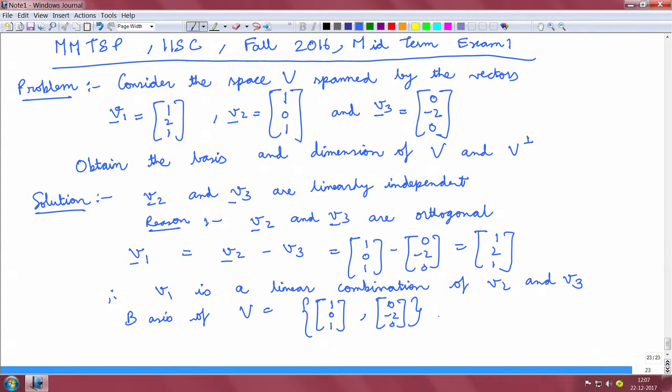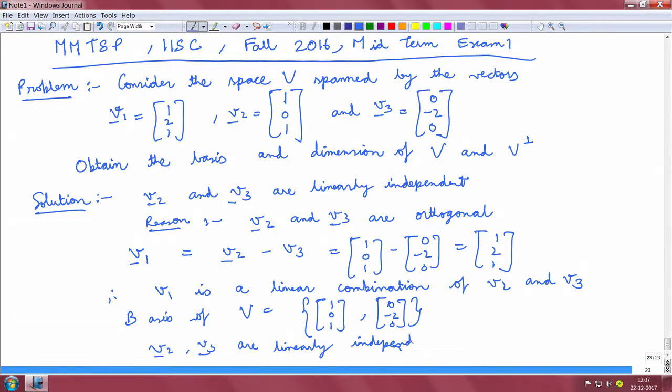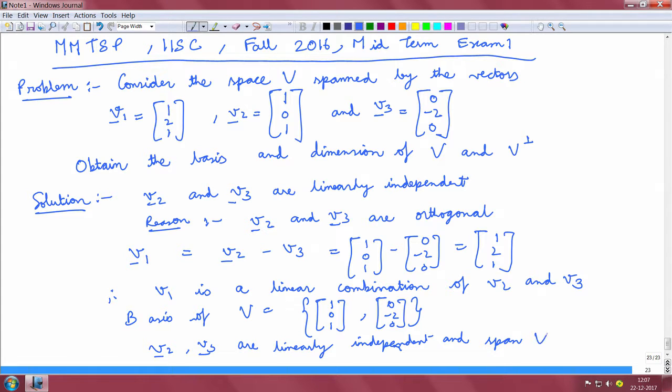The reason is that V2 and V3 are linearly independent and they span the vector space V.